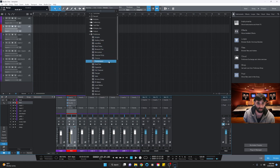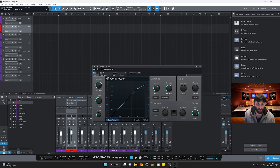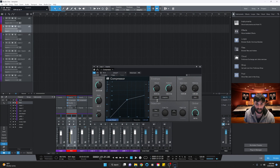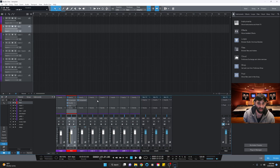On the other tracks we're going to add a compressor. Set the threshold to about -24, ratio to about 4.3, give it a fast attack and fast release, gain it to about 8, and add about 1 dB of makeup gain. That gives a little boost on the vocals. Once you have the compressor set on one track, just click and copy it over to the rest.